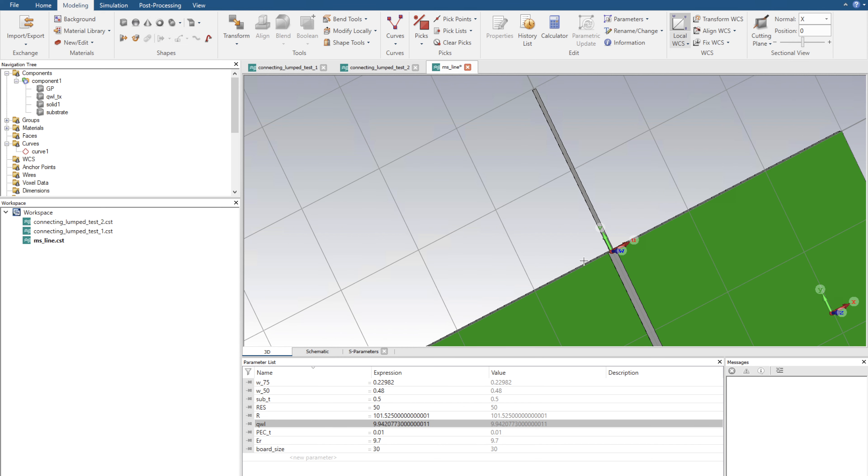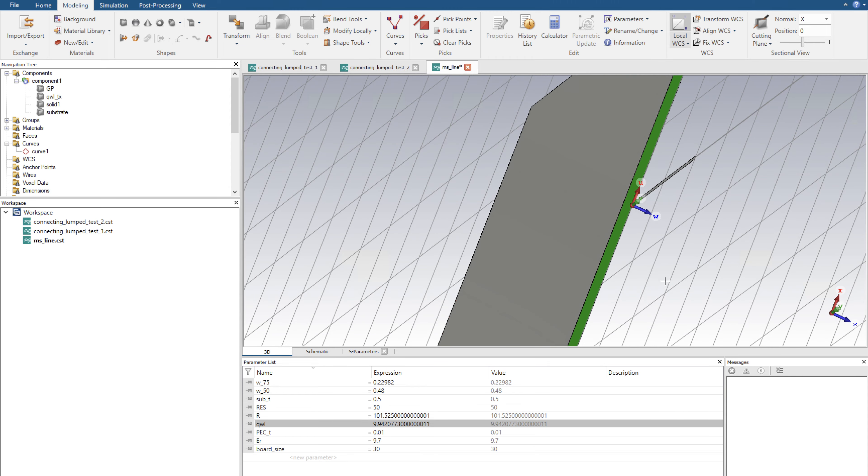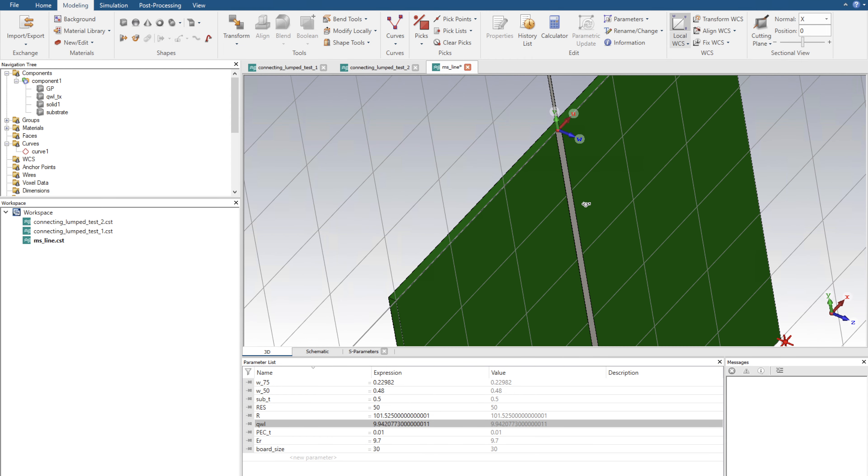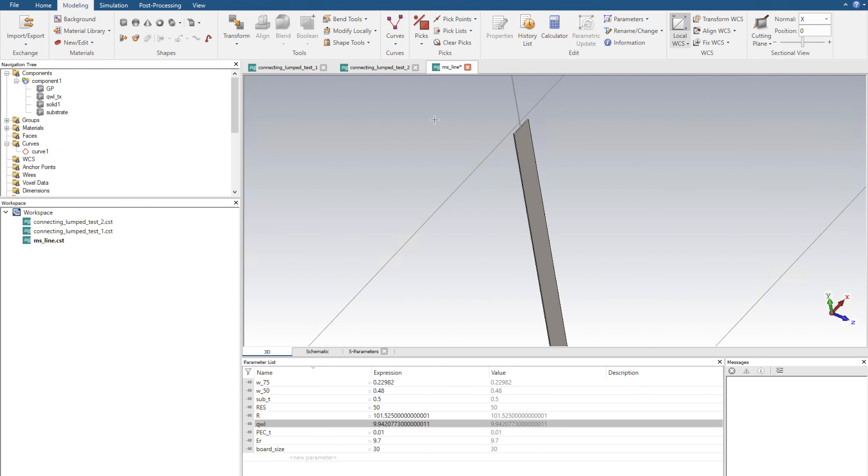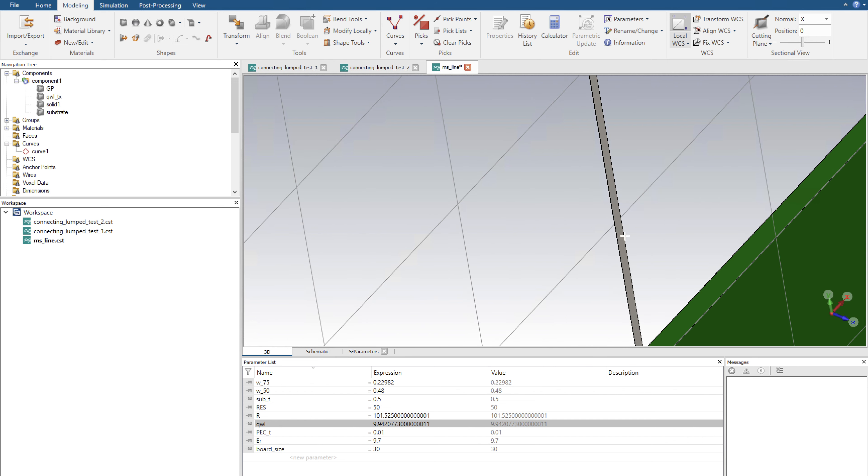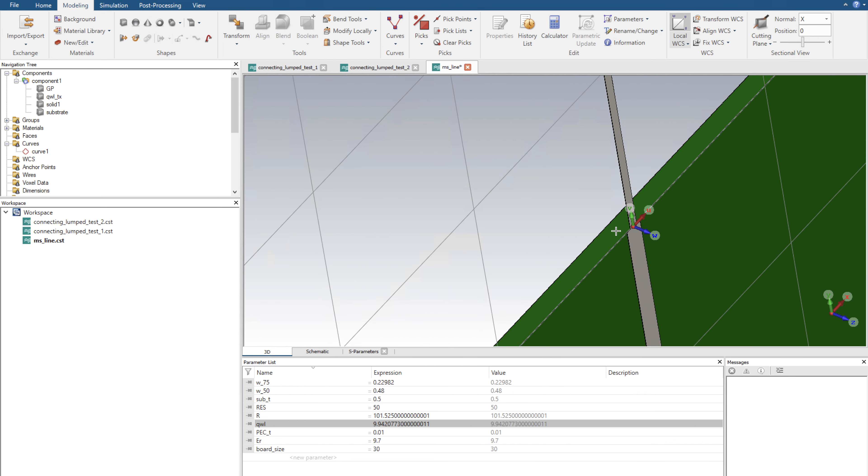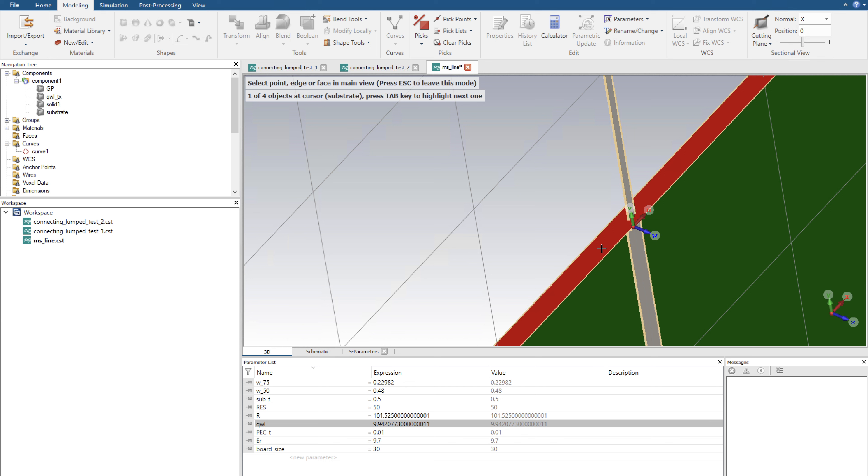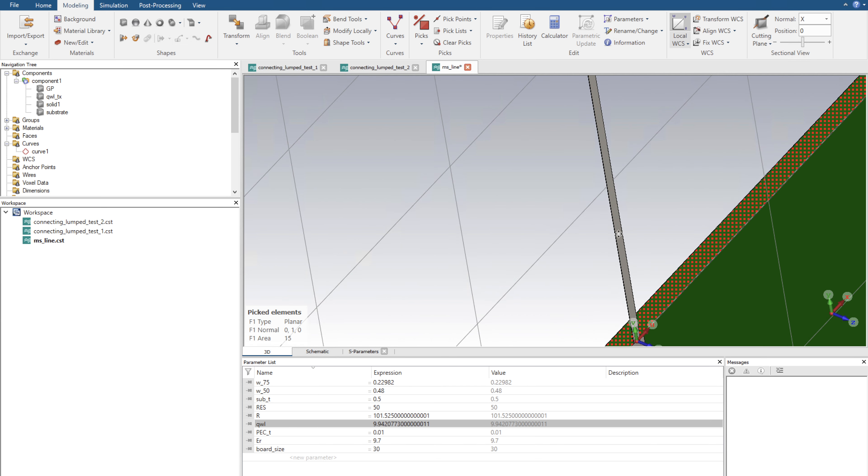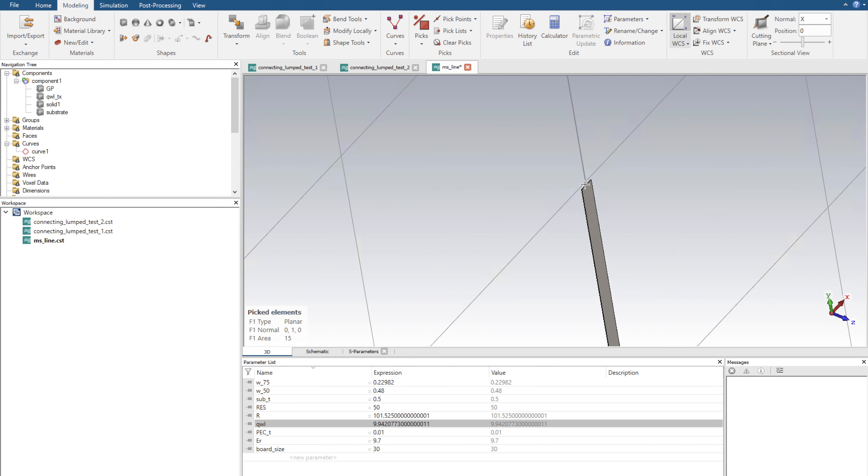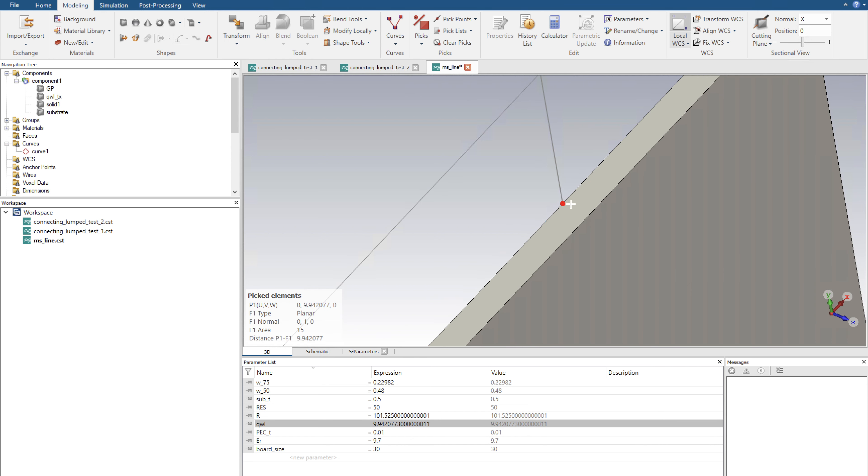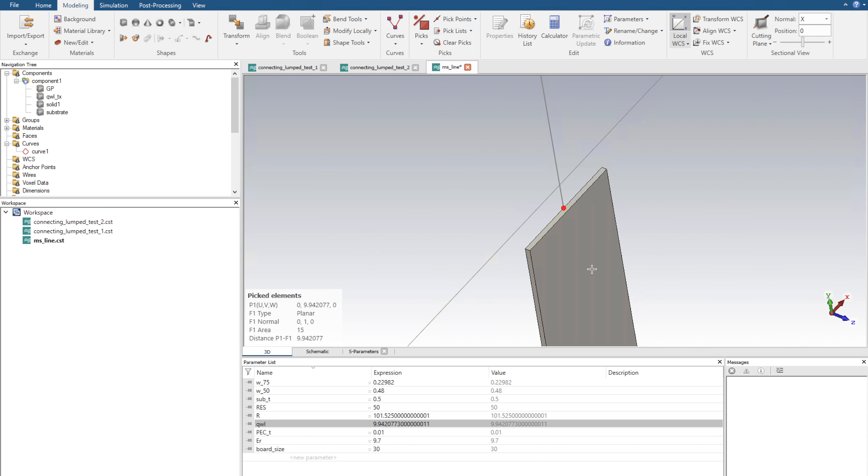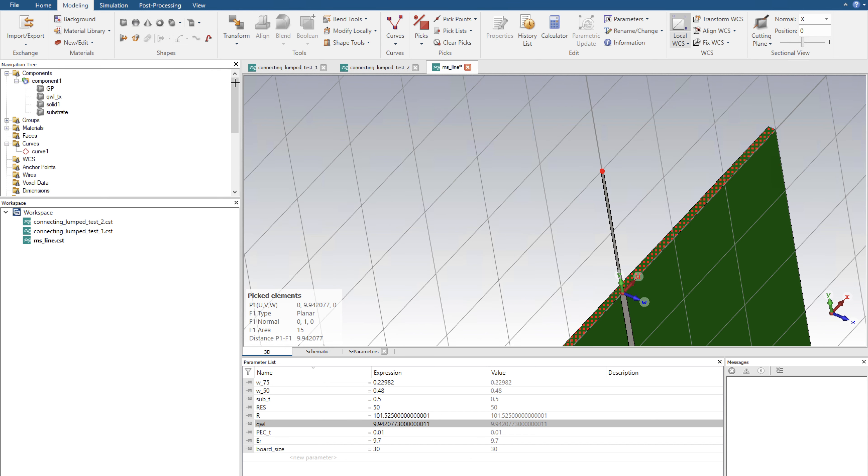Now the next step is to extend the ground plane and also extend the substrate up to this point, but we need it to be in reference to this point. The easiest way to do that is first select the face of the substrate using S on the keyboard, select the face. Now we're going to select a point on here by using pick points, and now we've got a selected point. So we have a point at the end of it and we have a face selected.